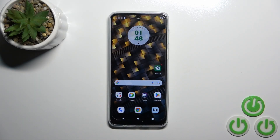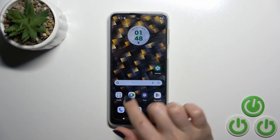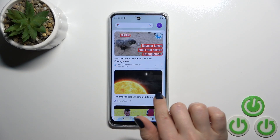Hi, today I'm going to show you how to enable or disable Google Discover on the Motorola G24.